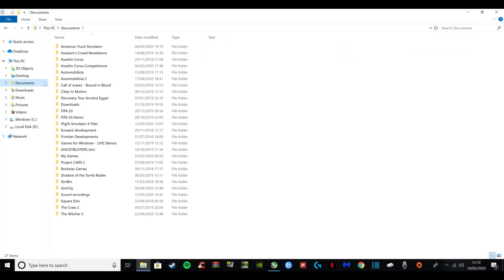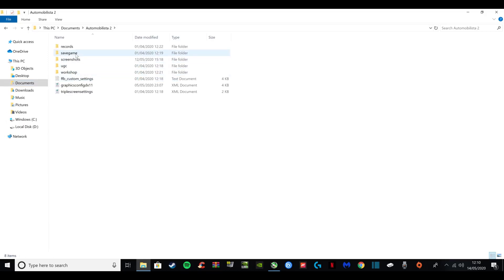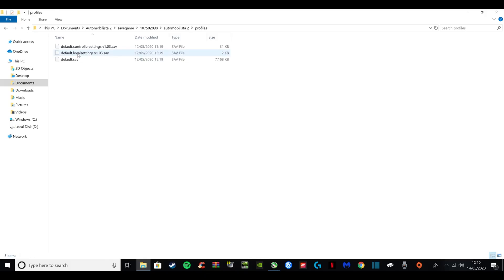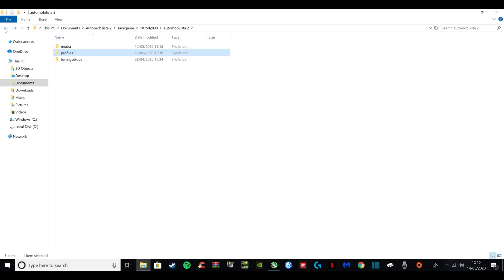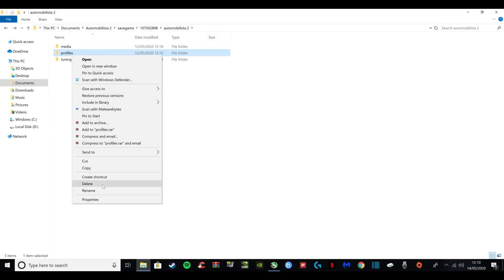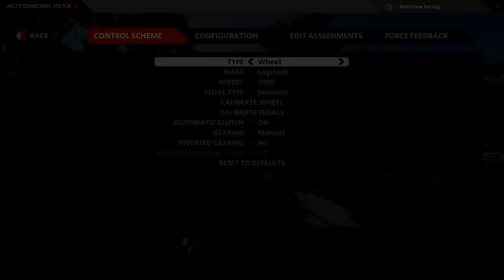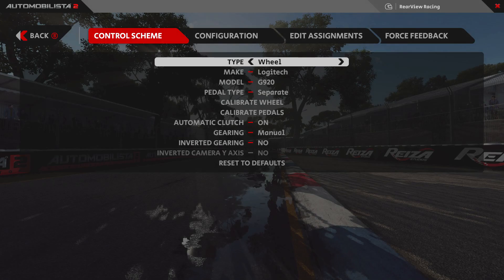So this is how you do it: go into your Documents, Automobilista 2, Save Game, this random number folder, Automobilista 2 again, and this is the Profile folder. These are the three files that you are deleting. Hit back, then right click and delete the Profiles folder.